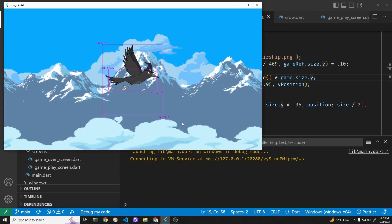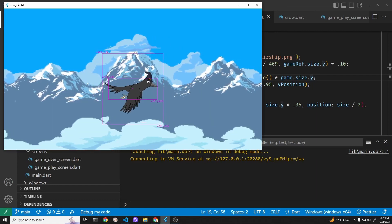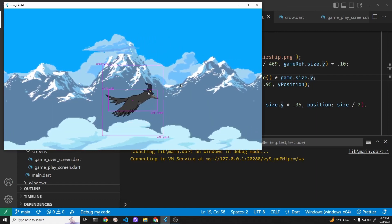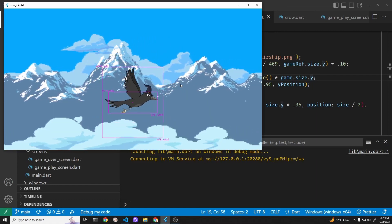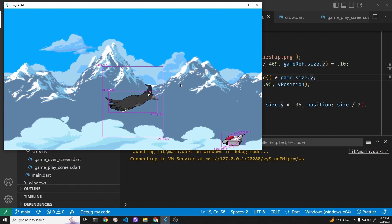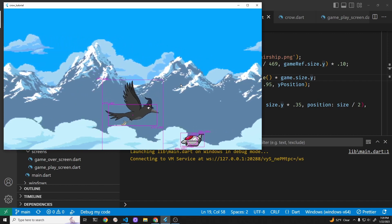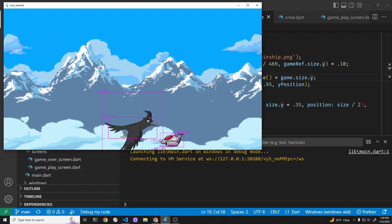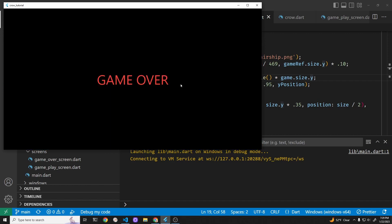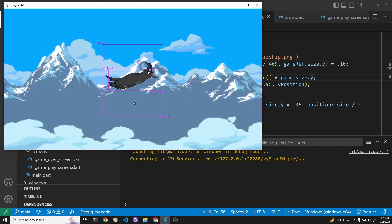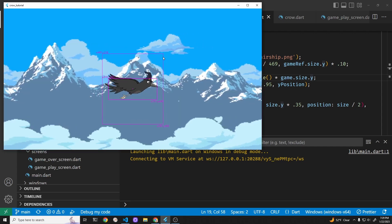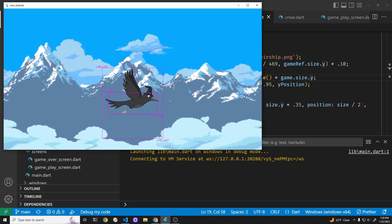This is a Flutter Flame tutorial series. We have two screens: the gameplay screen, and when you hit one of the ships there's a game over screen. If you tap the game over screen you can restart the game.